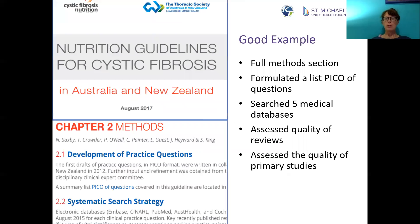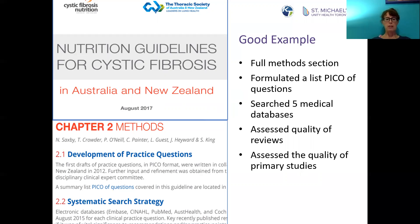Here's an example of a good clinical practice guideline that conducted a systematic evidence synthesis. It had a full methods section, it formulated a list of PICO questions, it searched five databases, and it assessed the quality of both the included reviews as well as the quality of the primary studies.